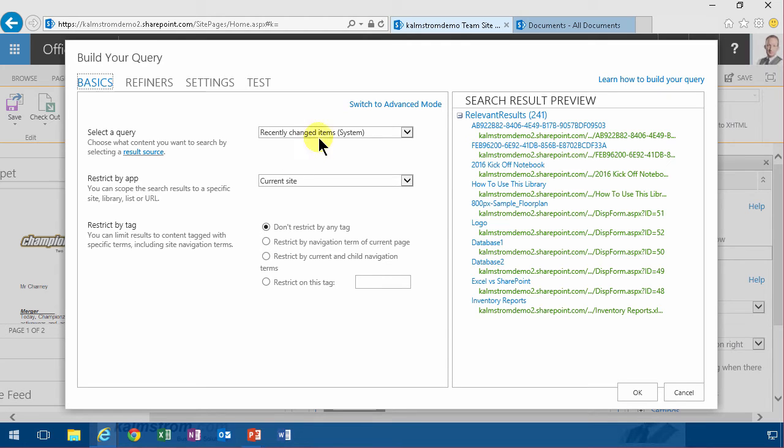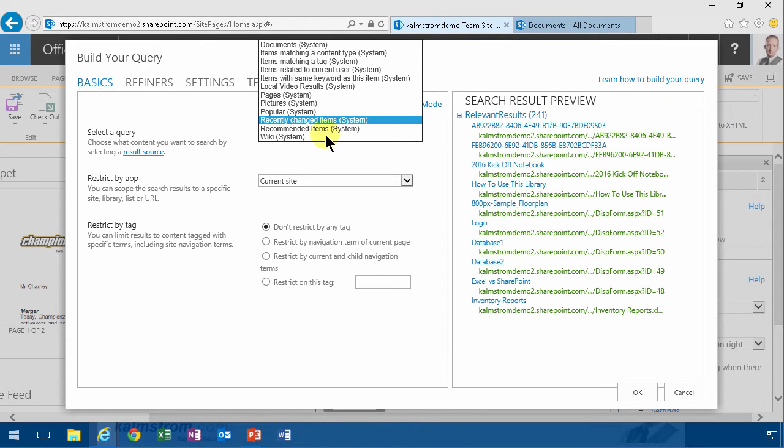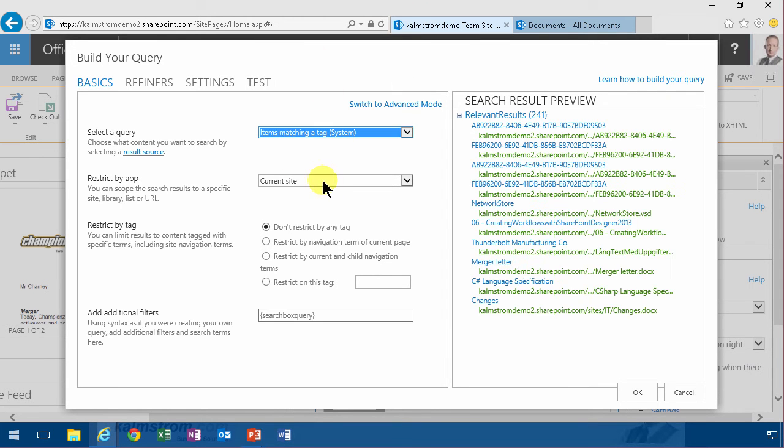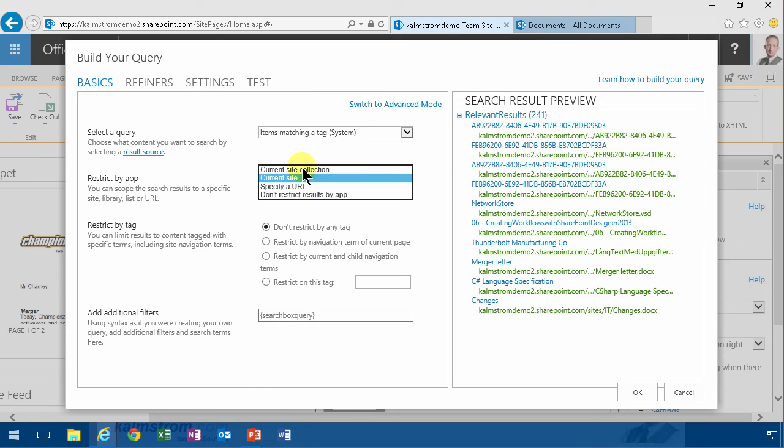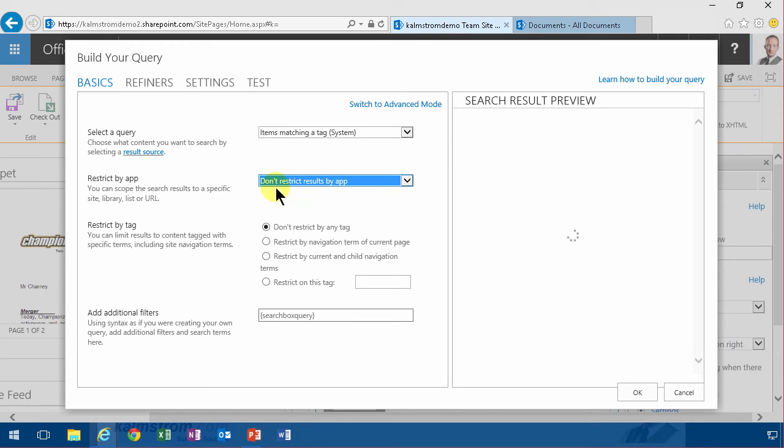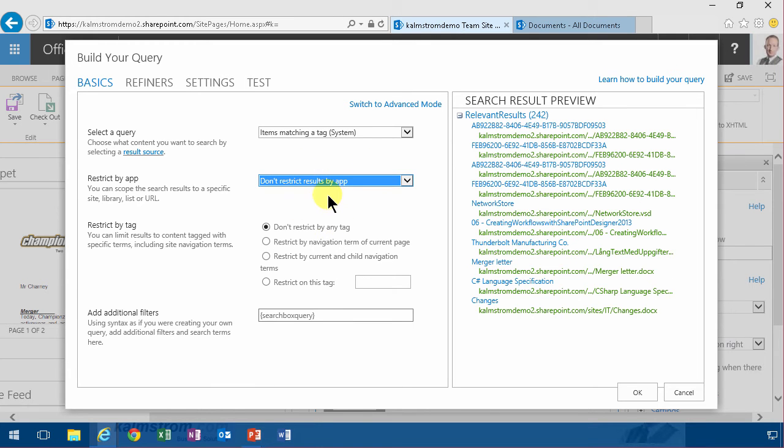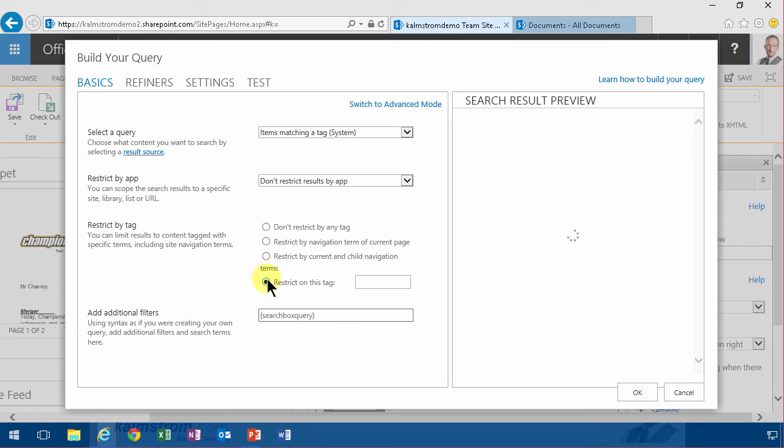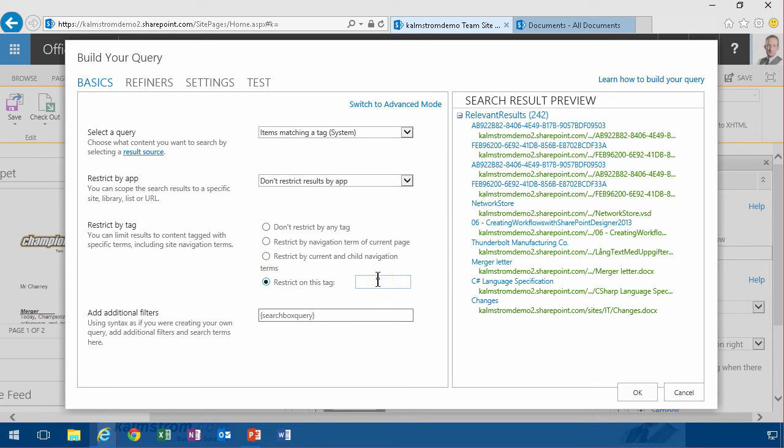So I'm going to find the items matching a tag, not in the current site collection, but in my entire tenancy. And then I'm going to restrict on this tag. Strategic. There we go.